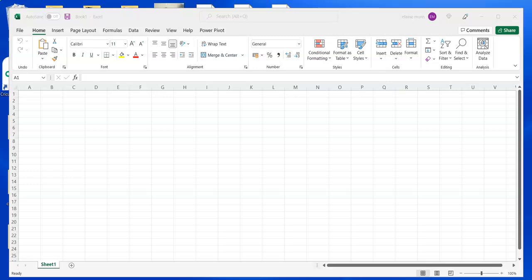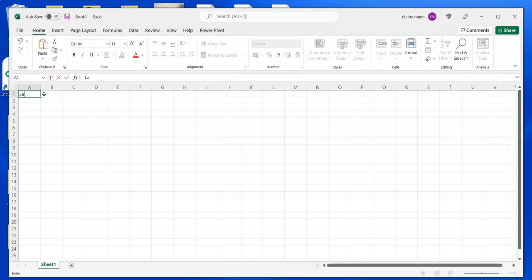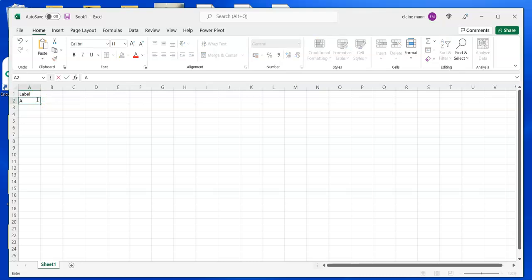To make a mail merge with sequential numbers, in cell A1 you can type the word 'label'. Then you want to put in your number. If you put in a letter,